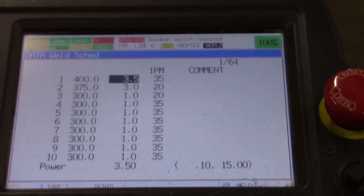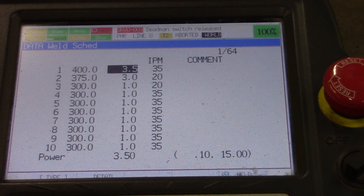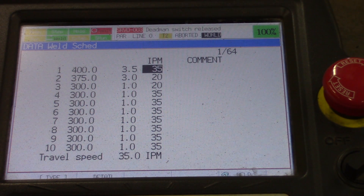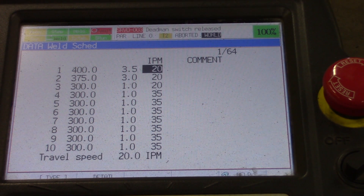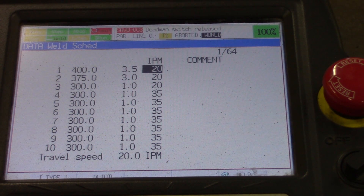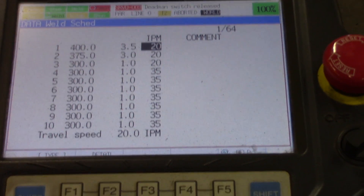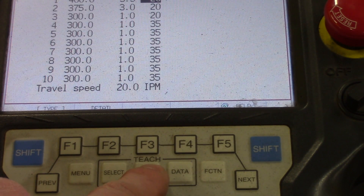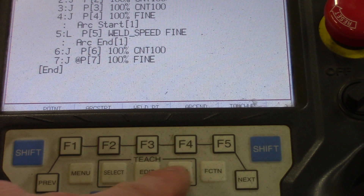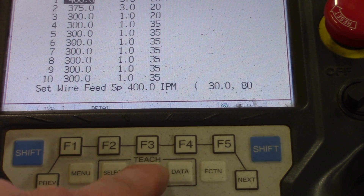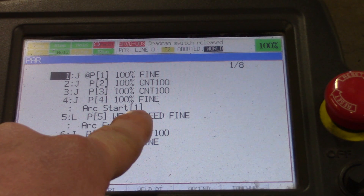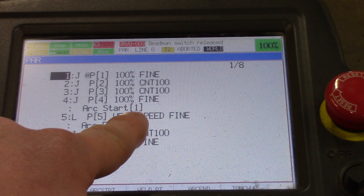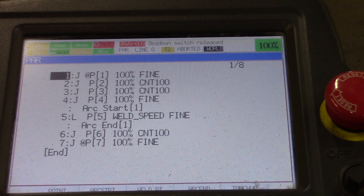We arrow over to travel speed — that's 35 inches per minute — and we're going to lower that down to 20. Type it in, hit enter, and it saves. So we've just switched our wire feed, our voltage, and our travel speed that quickly. To get back to the regular program screen, hit edit and it pops back to the program. If you want to go back to the welding parameters, hit data; to go back to the program, hit edit. All it's doing is adjusting the number one weld schedule inside those parentheses.